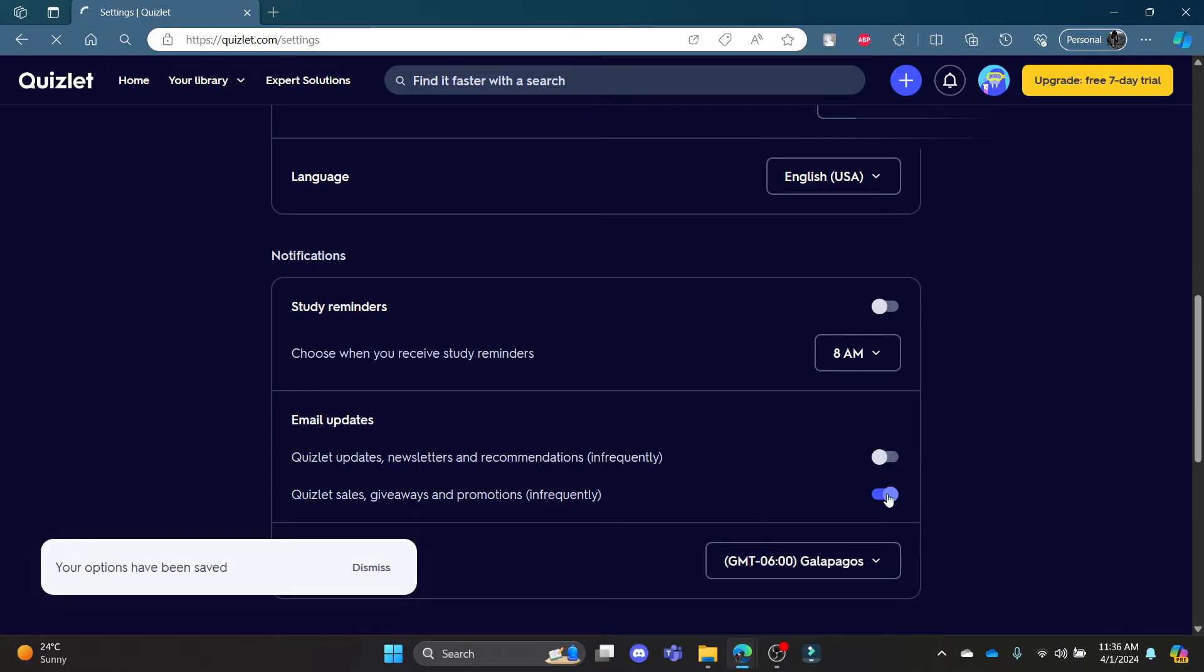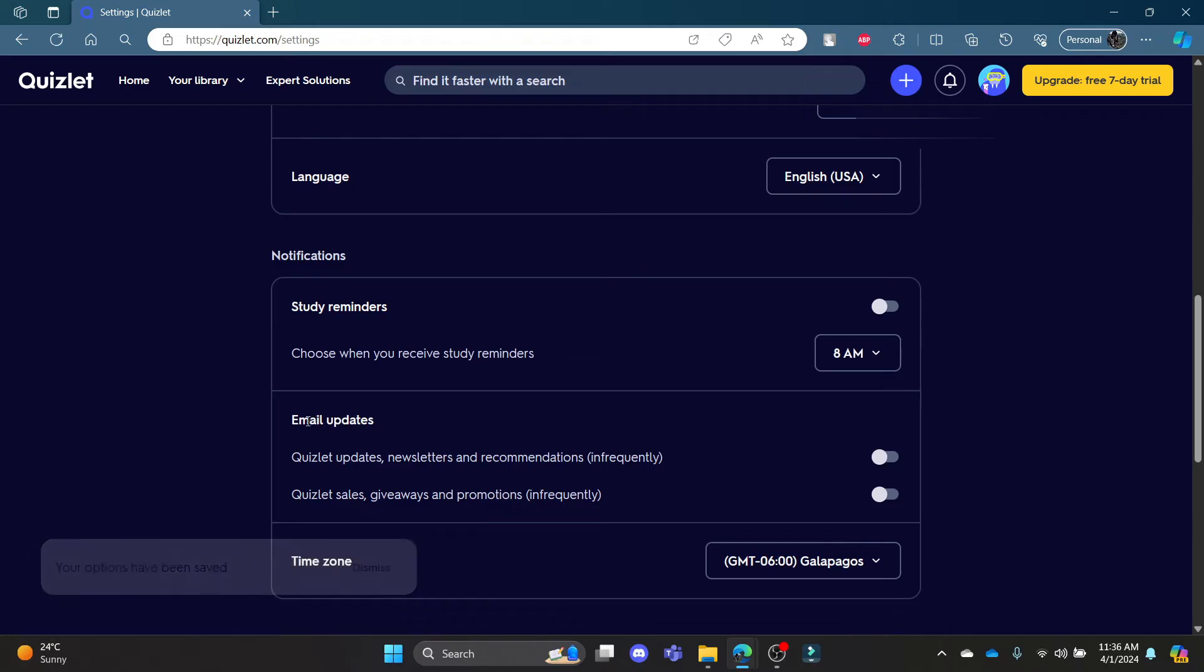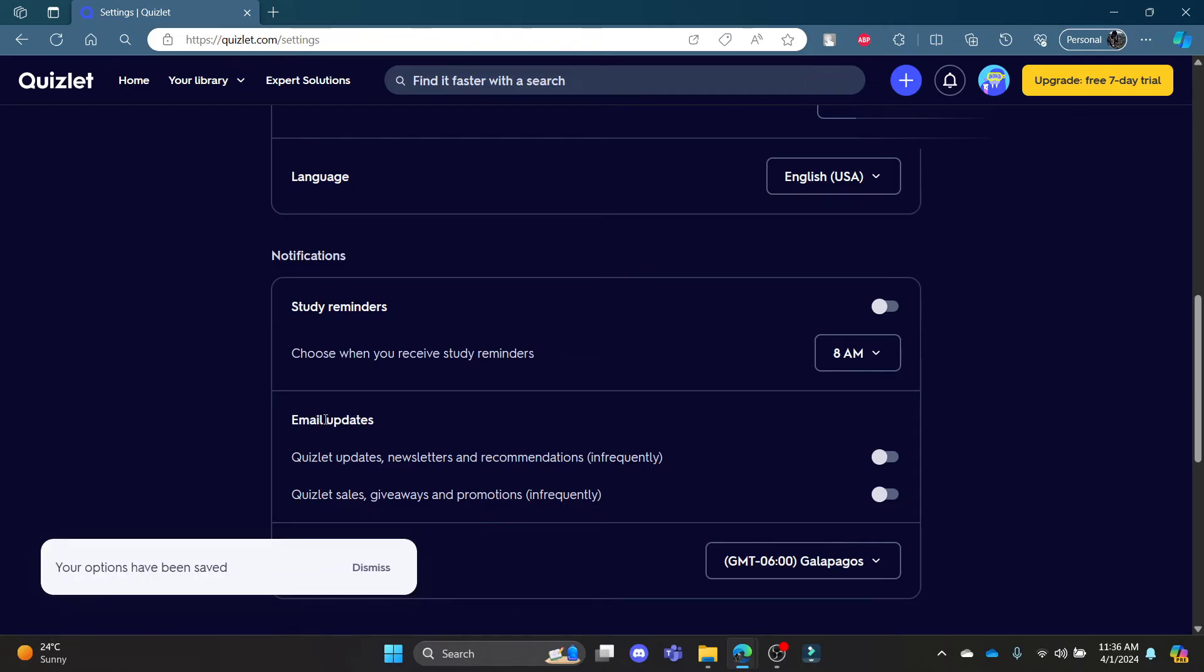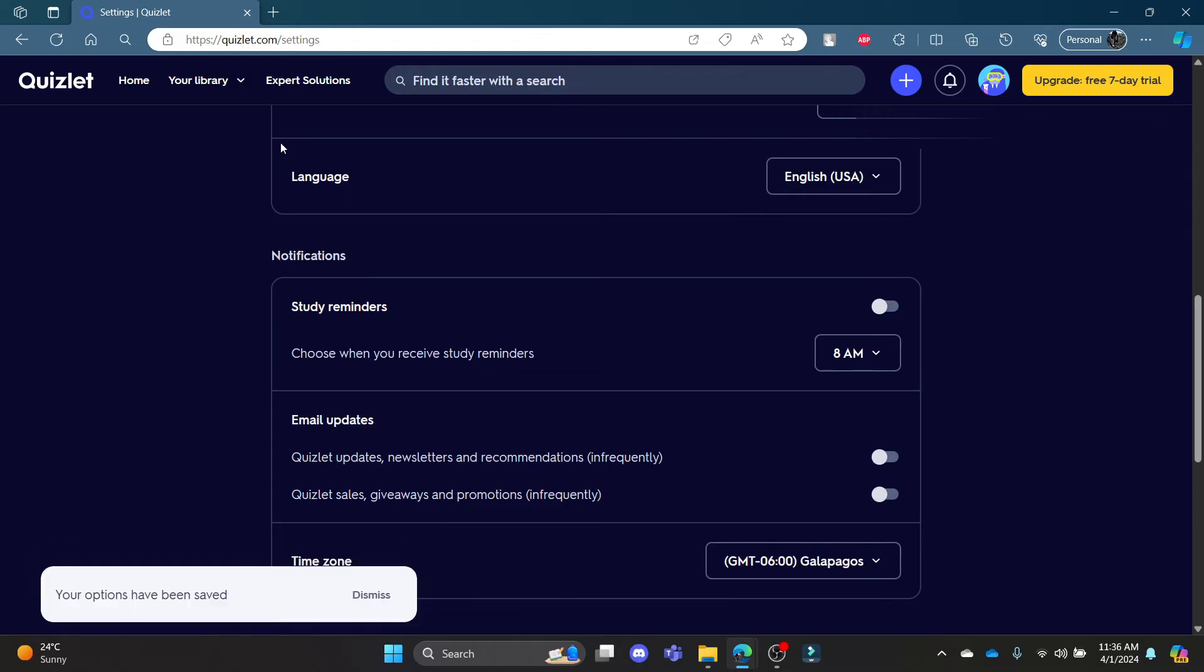After you turn this off, you will no longer get any kind of emails from Quizlet and then your email notifications will be turned off.